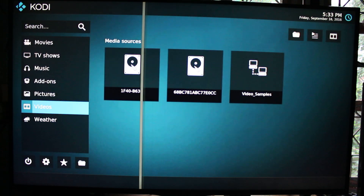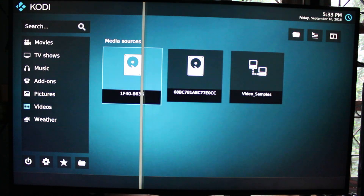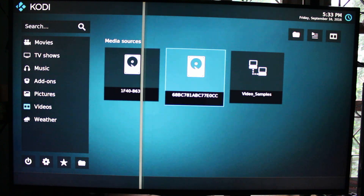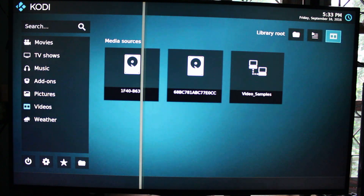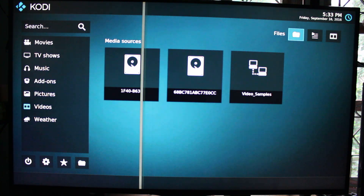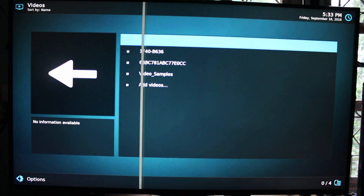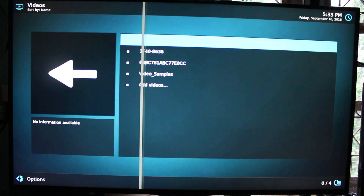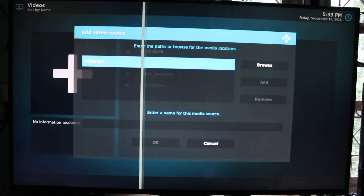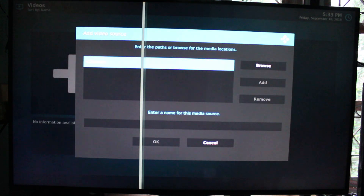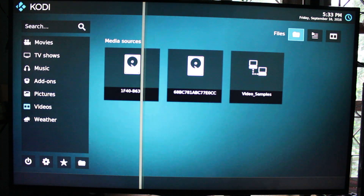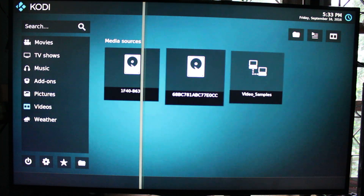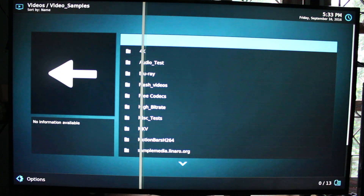Usually I go to Video to add my media and browse for samples, but in Kodi 17 there is nothing there. You have to go to the top right, select Files, then Add Videos, and go through a user interface similar to Kodi 16 and previous versions. I've done that and now I have my video sample folders there.